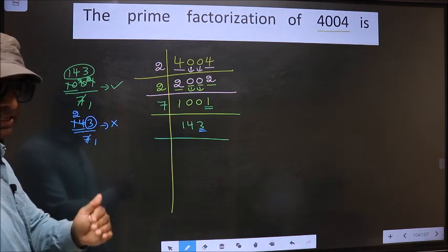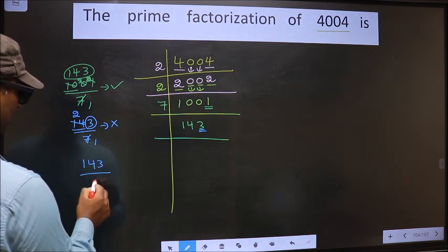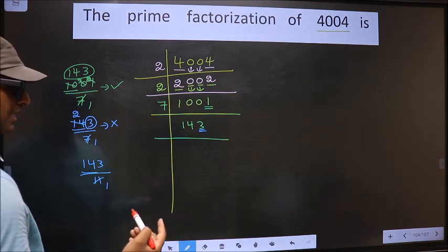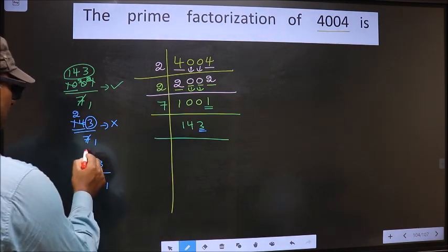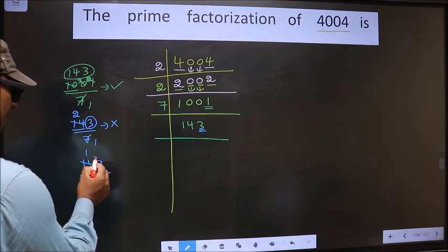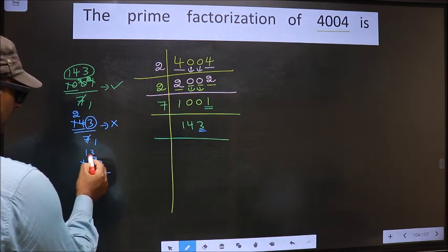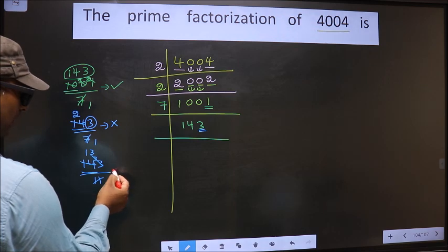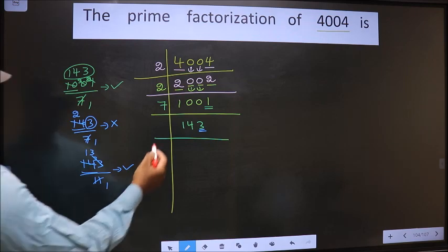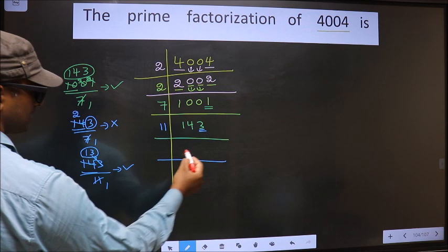Next prime number: 11. Let us check divisibility of 143 by 11. We have 14. A number close to 14 in the 11 table is 11 times 1 = 11. 14 minus 11 is 3, carried forward making it 33. When do we get 33 in the 11 table? 11 times 3 is 33. No number is left out. Therefore 143 is divisible by 11. We take 11 here, giving us 13.